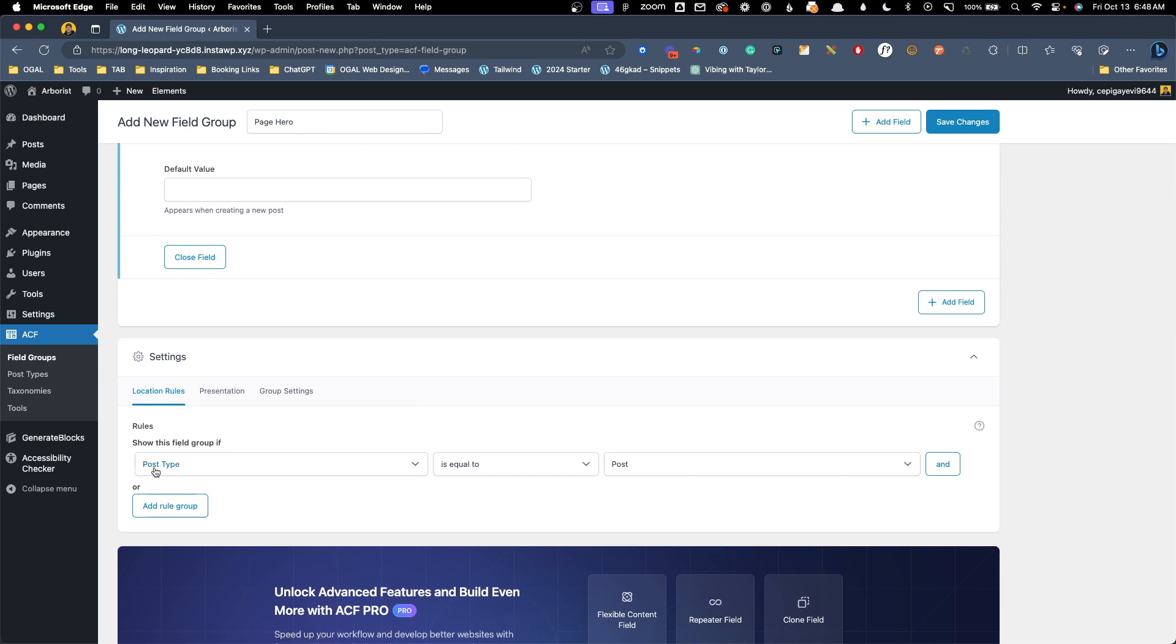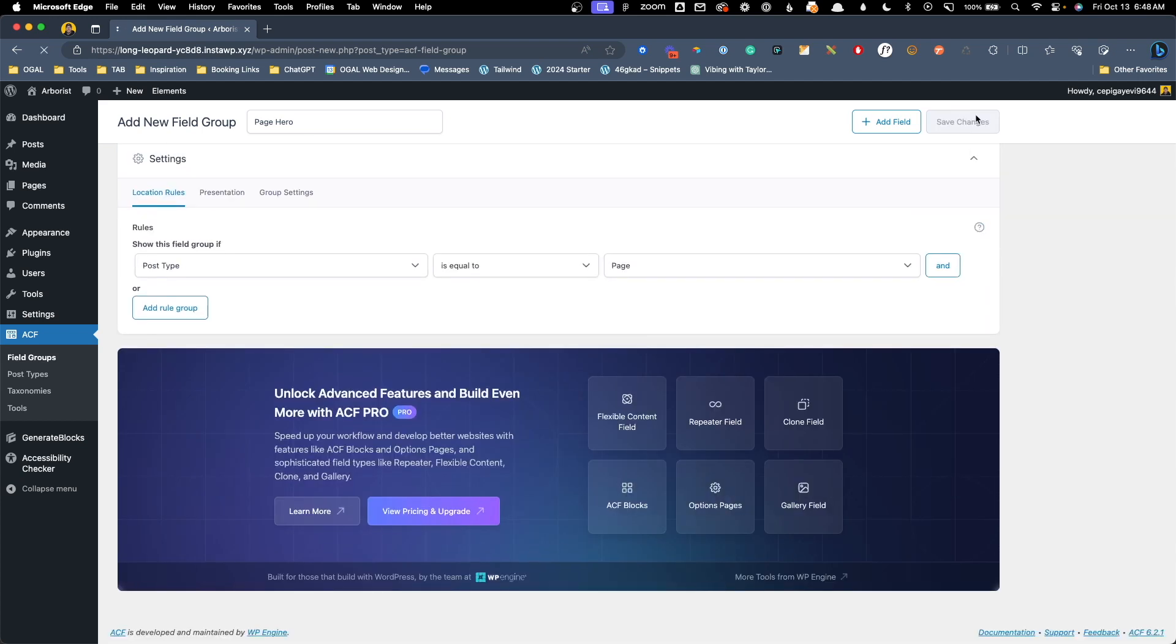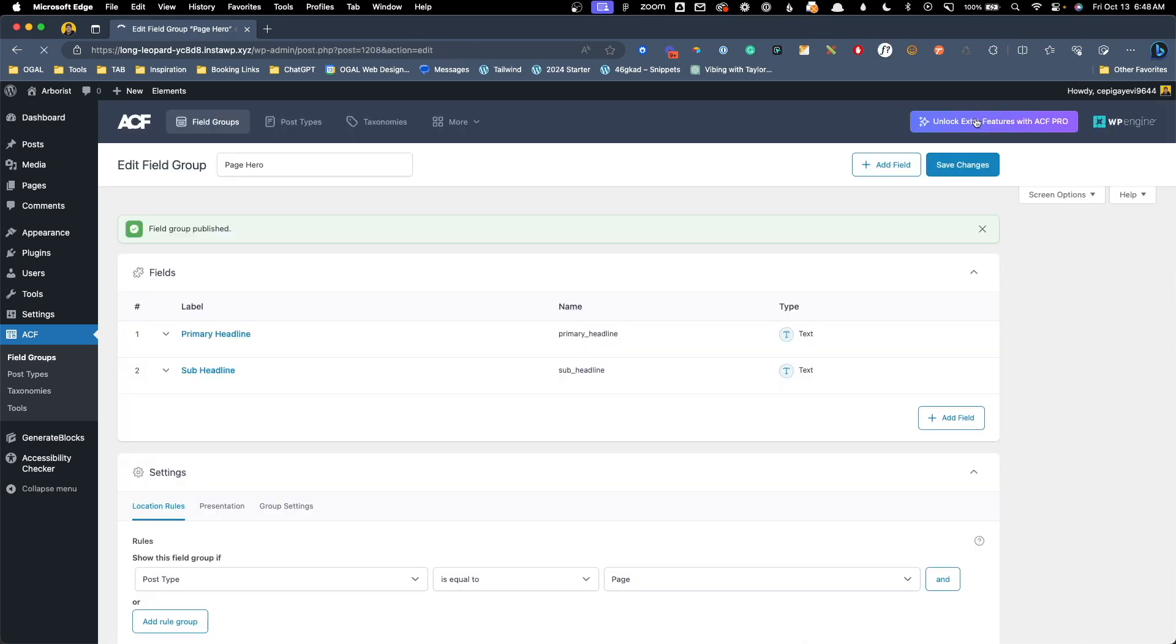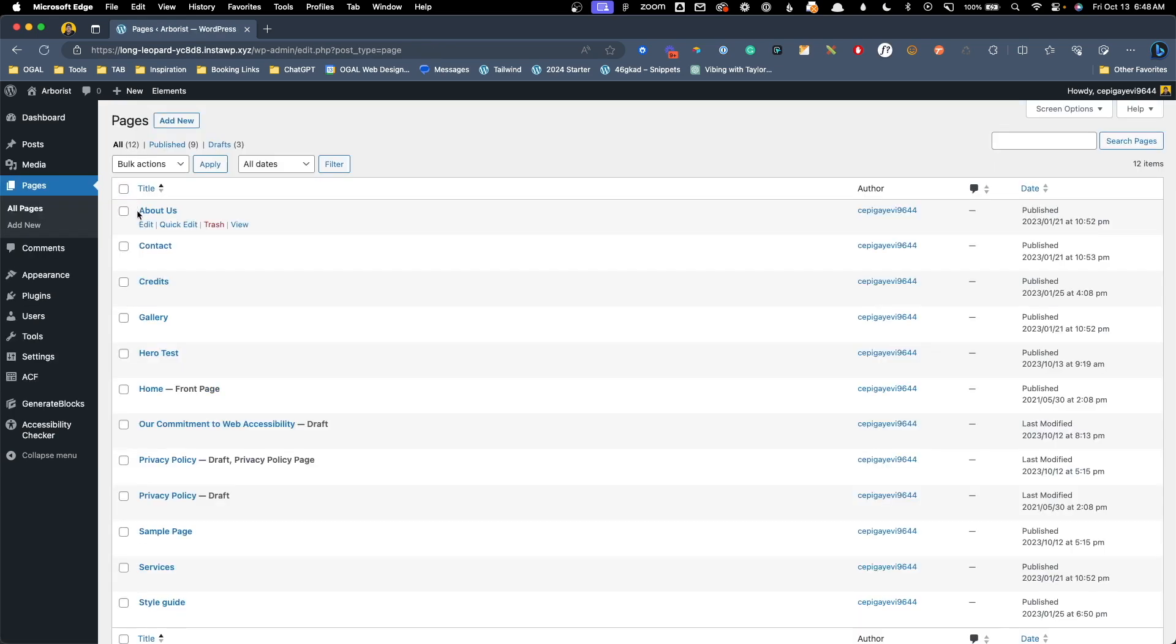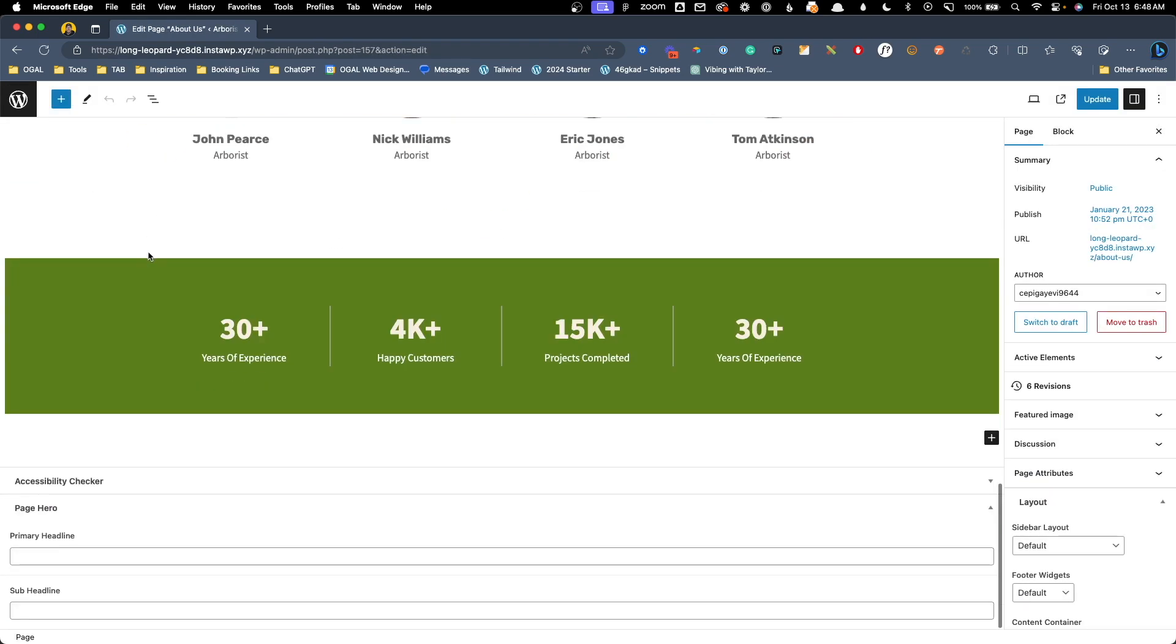I'll go ahead and hit save changes here and we can go back into the about us page we were working with before. Now with these custom fields in place if we scroll down to the bottom we have this new meta field area for page hero. Here we have the primary headline and the sub headline. This is what we're going to be using to determine what text actually goes into our header.